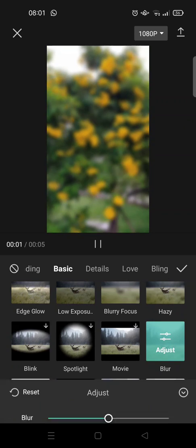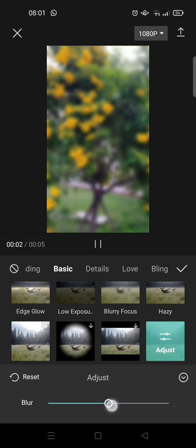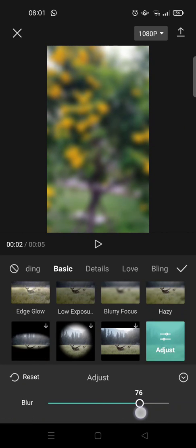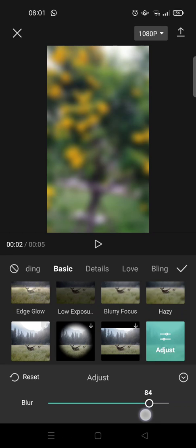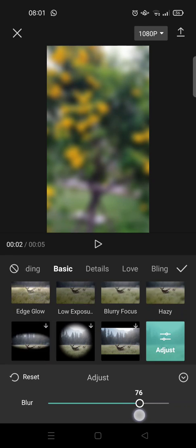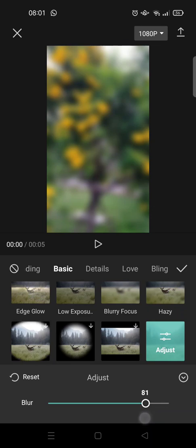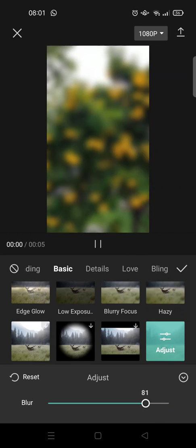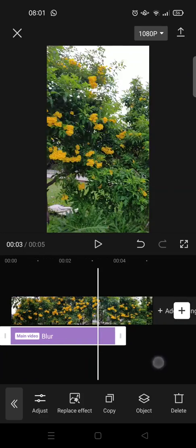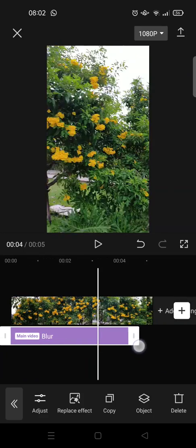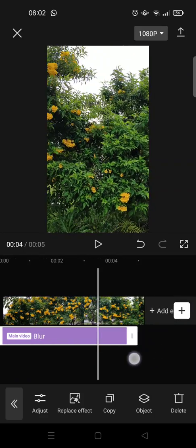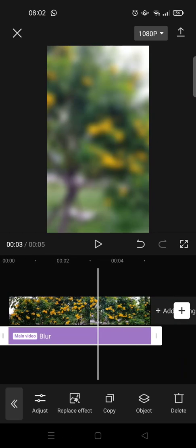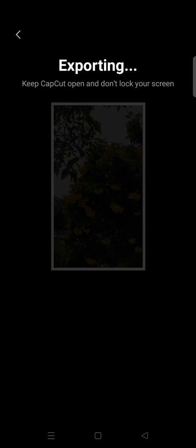And then adjust it to around 80 or 90, that depends on you. I'm going to set it like this. And then click on the check icon and adjust the effects until it fits into the duration of the video. And next export the video first.